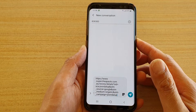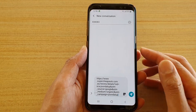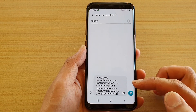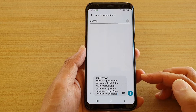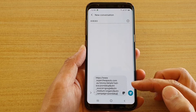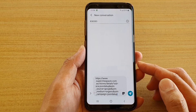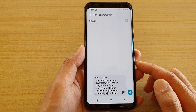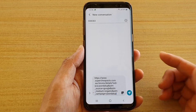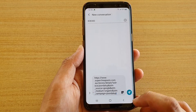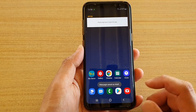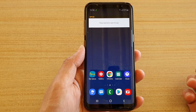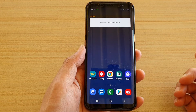Hi, in this video we're going to take a look at how you can quickly share a website link or a location in your text messaging app on your Samsung Galaxy S8 or the S9. Let's take a look at some of the different ways how you can quickly share a link.